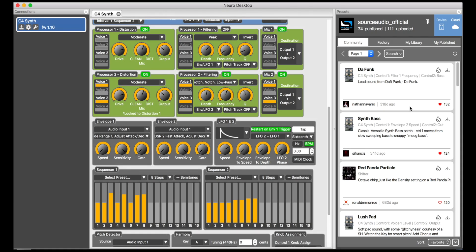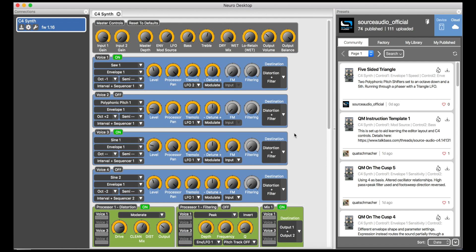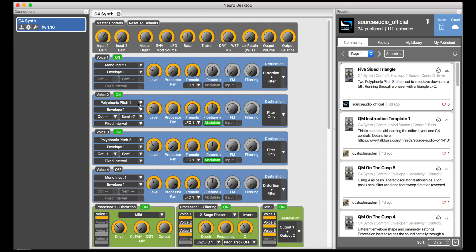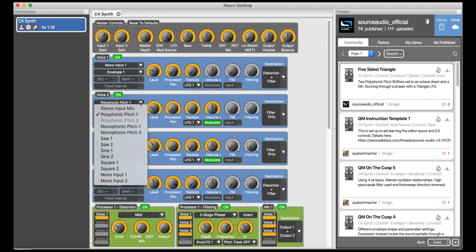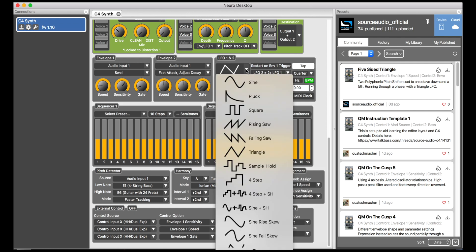As I mentioned before, the pure synth oscillators in the C4 are monophonic, meaning that you can only play one note at a time. But there are some polyphonic pitch shifting options that can be used to great effect. This preset uses the polyphonic pitch shifter set to a fifth and runs it through a filter that is being modulated by a triangle LFO.